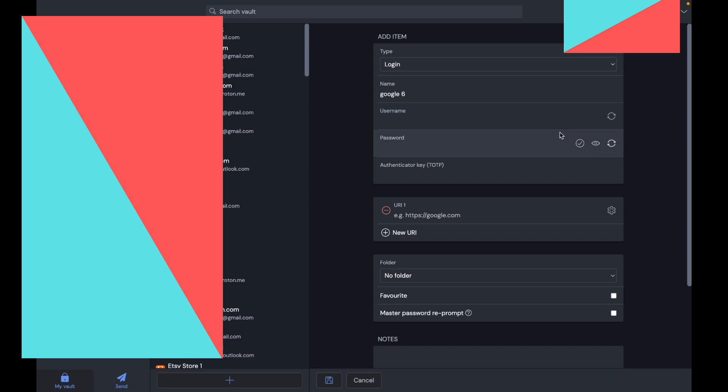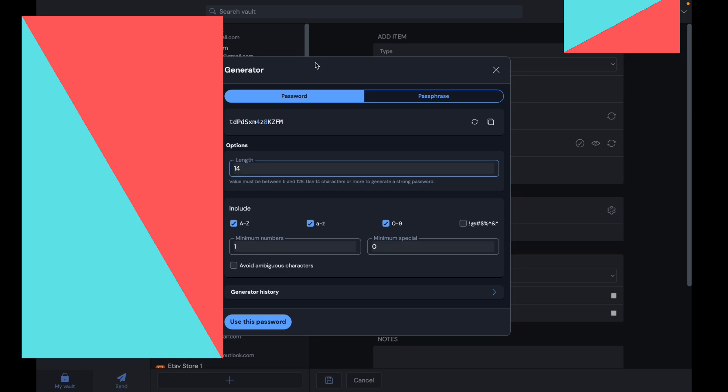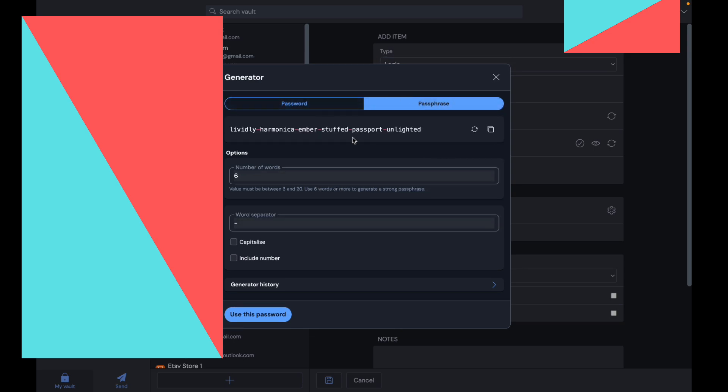You can press this icon here, and this is going to make a random secure password. If you want to change it, you can press that button. You can make it a passphrase as well and choose the amount of words, the word separator, whether you want to include a number or capitalize.